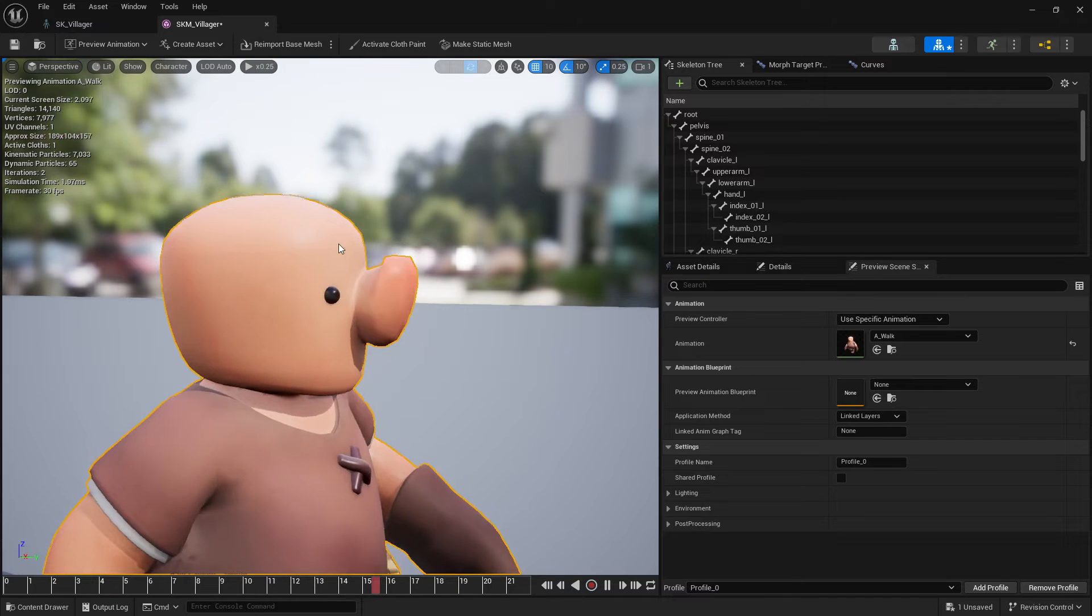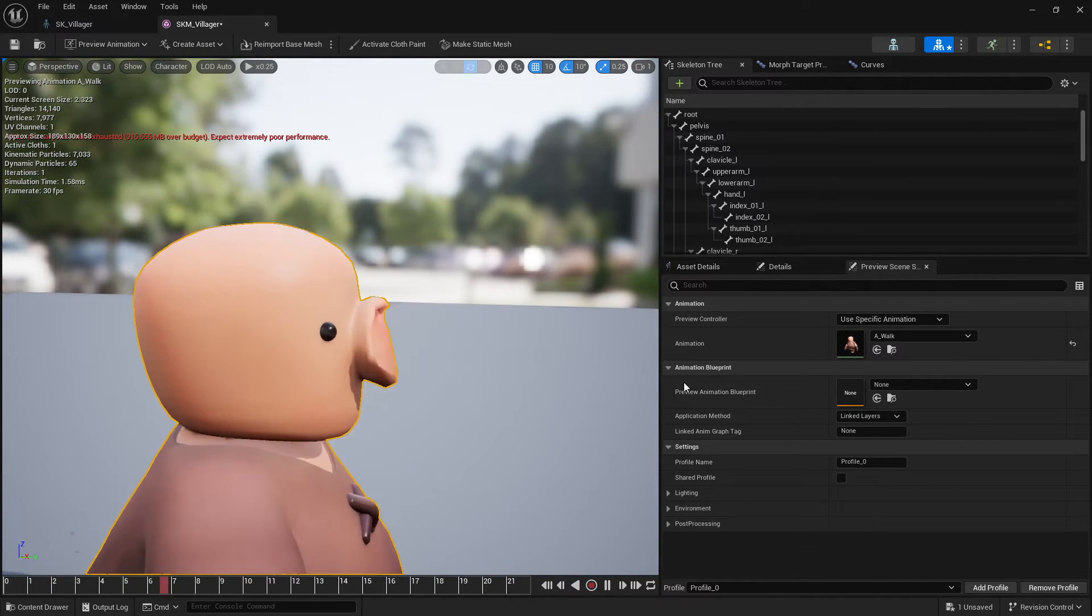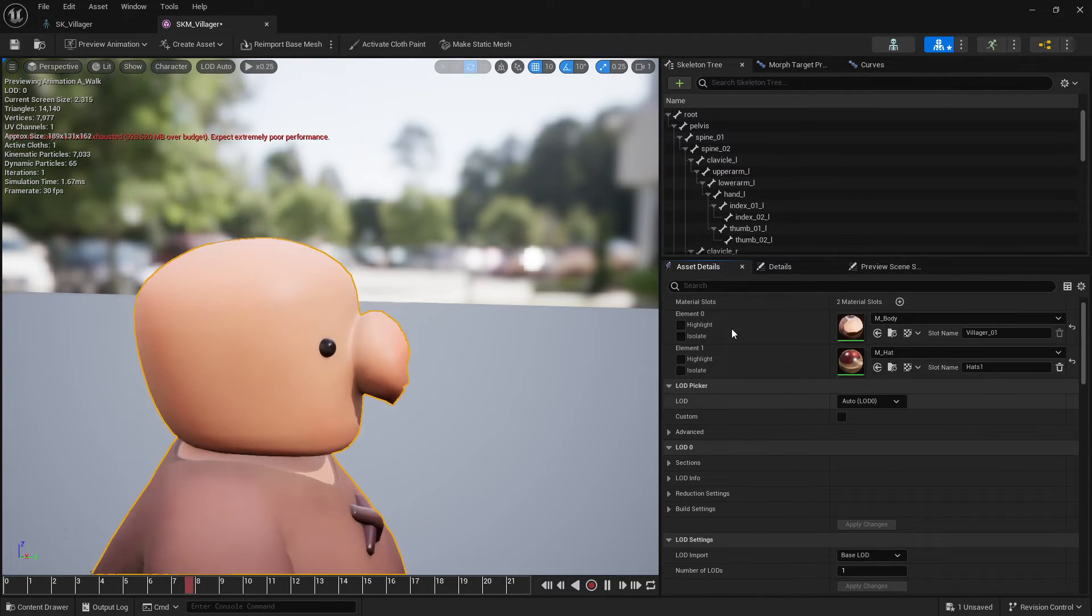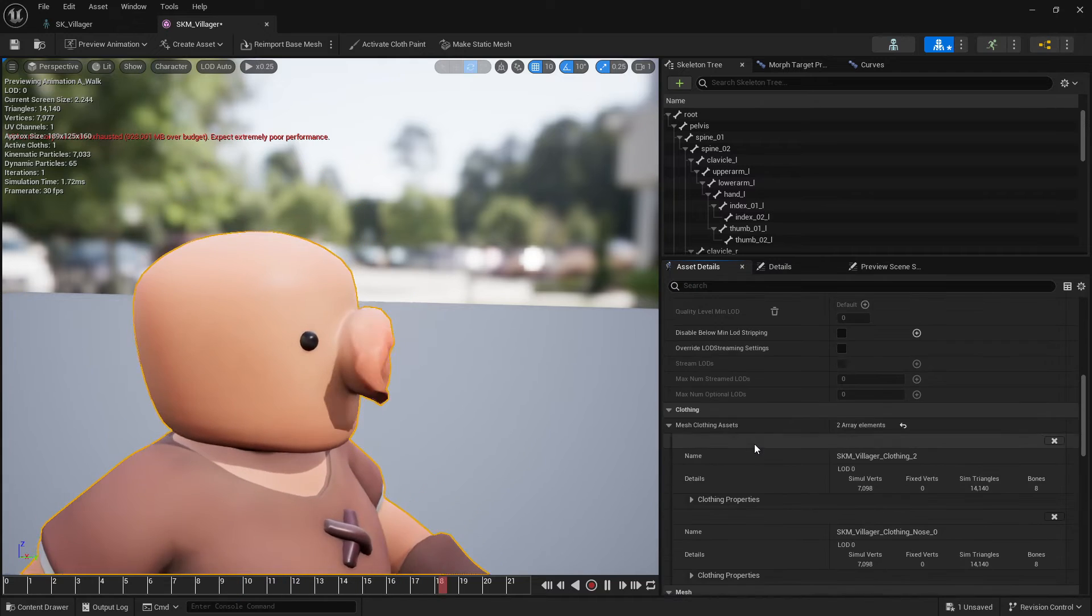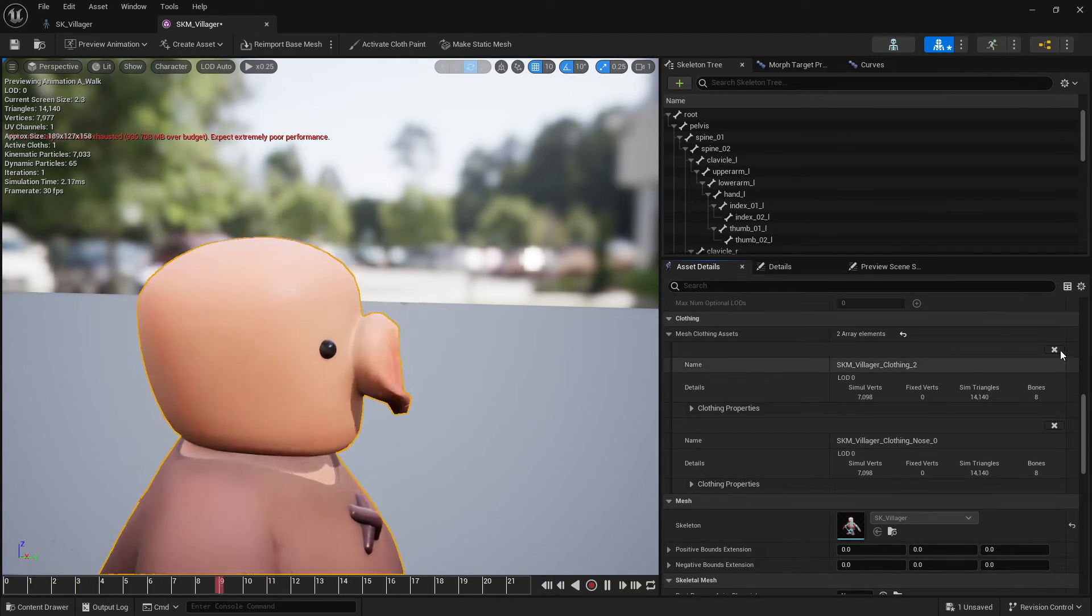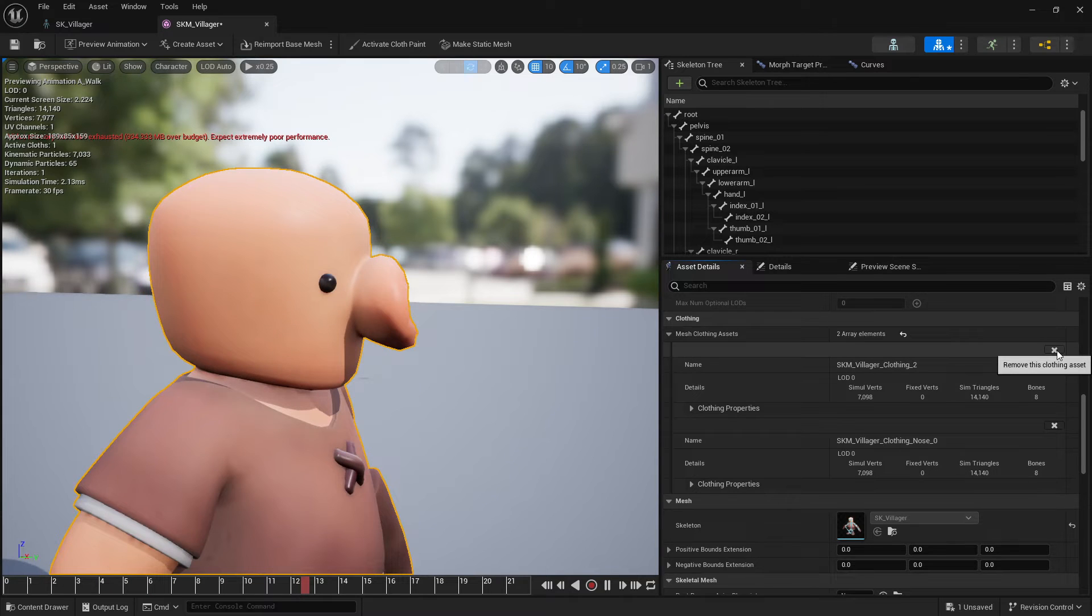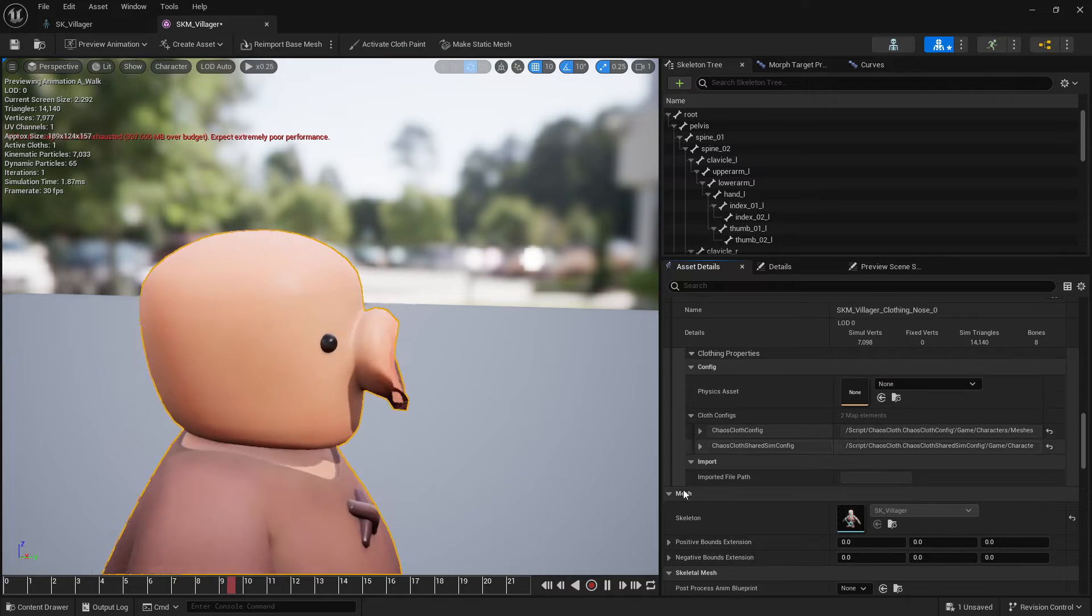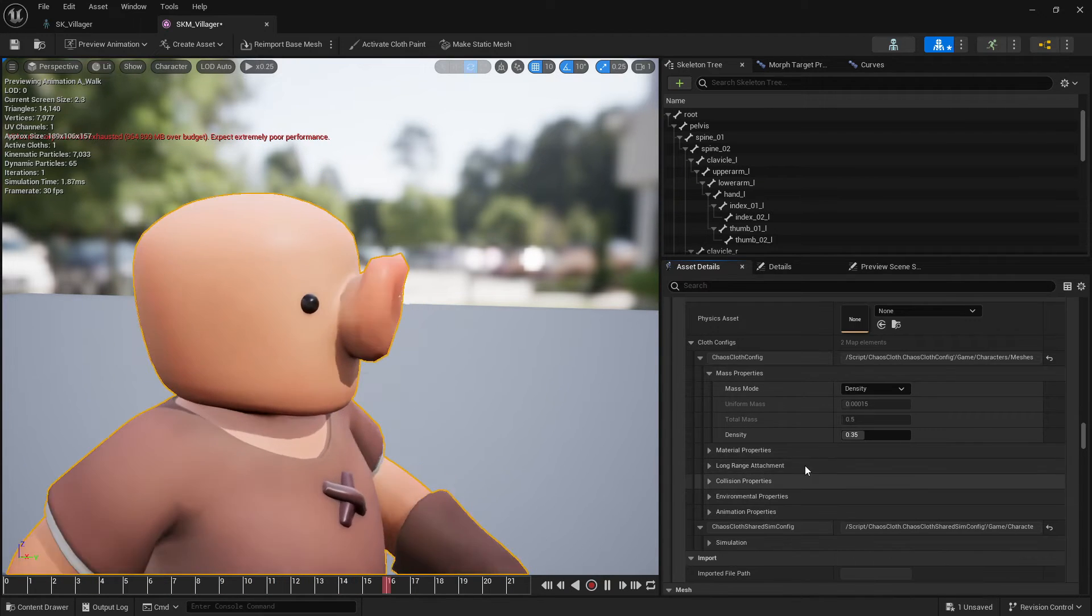I'll just change the speed to 0.25. So you can see it's very dragging a lot. So if I go to the asset details and scroll down here to clothing, I'll just remove this, this is the previous one I had done. So I just remove this one.